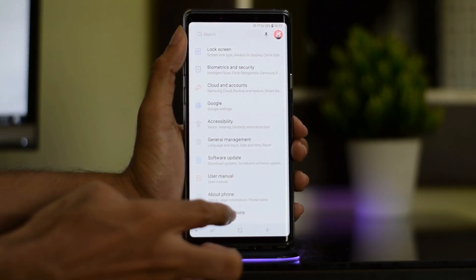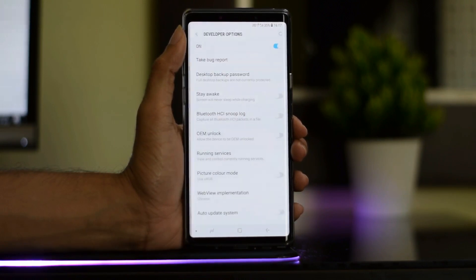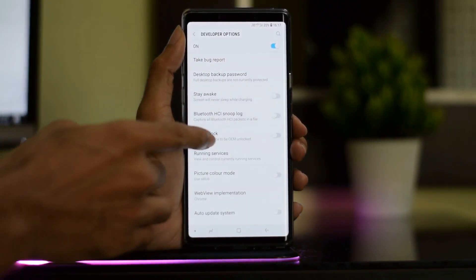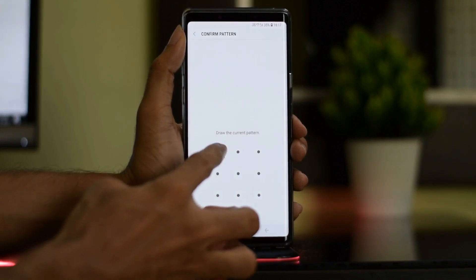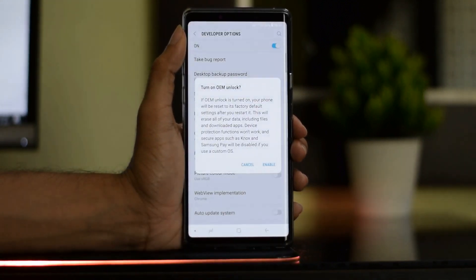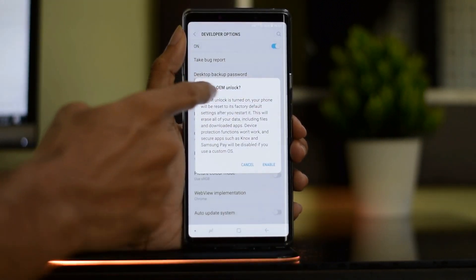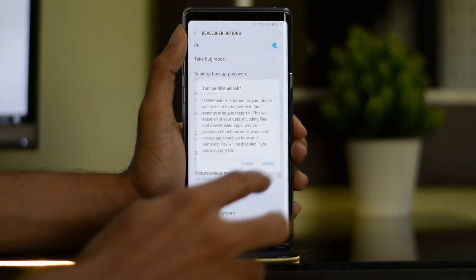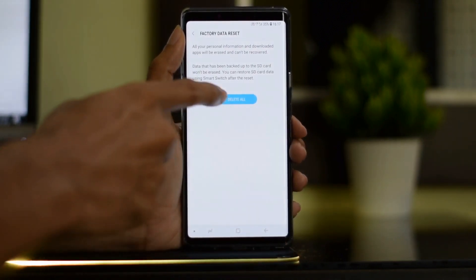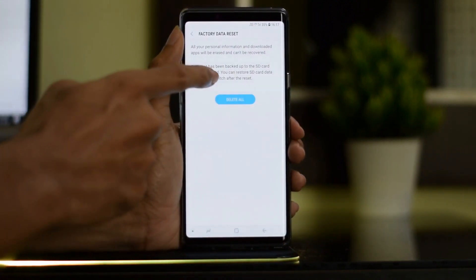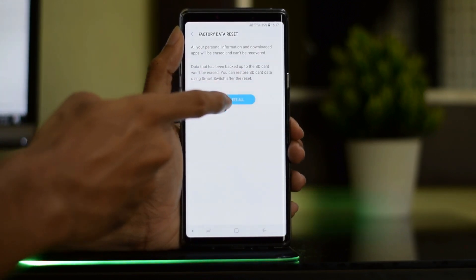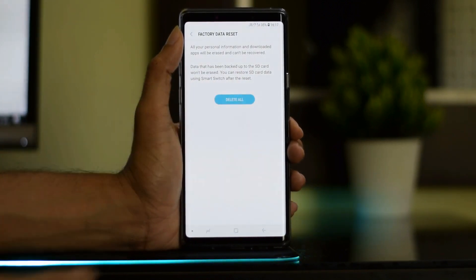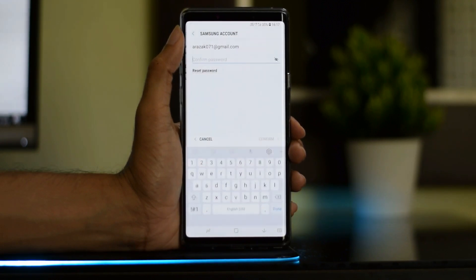Here you can tap on OEM Unlock to unlock the bootloader. Once you enable OEM Unlock, you may need to enter your password and tap on Enable. Now enter your Samsung account password to confirm.